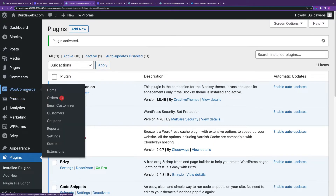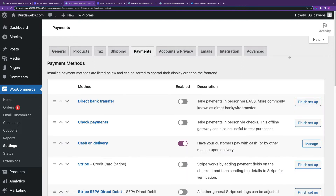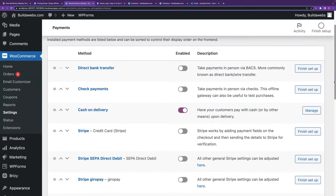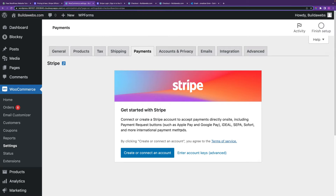Then go to WooCommerce on the sidebar and then to Settings. Click on the Payments tab and enable Stripe Credit Card — click on the little cog to enable or disable it. If you already have a Stripe account, skip to the next timestamp; if you haven't got one, follow along here.